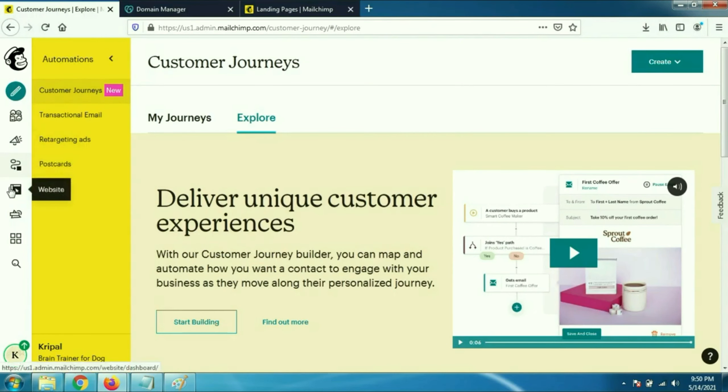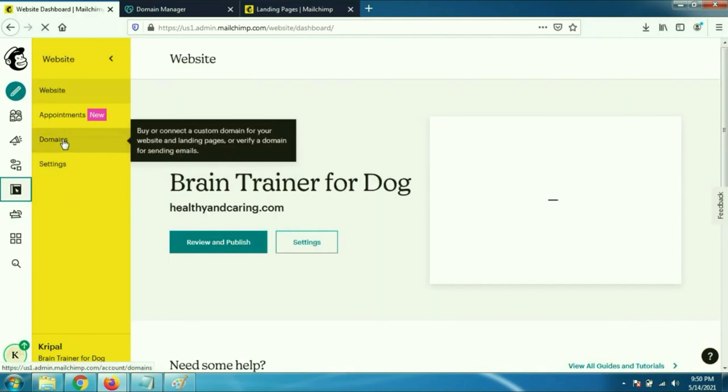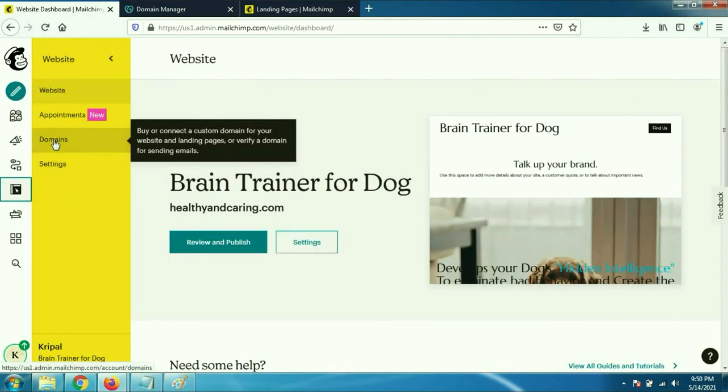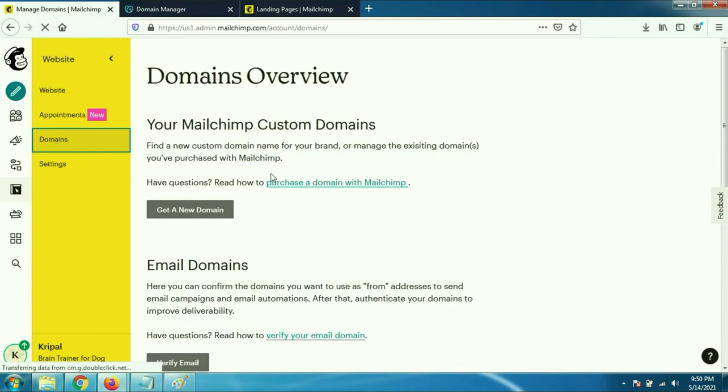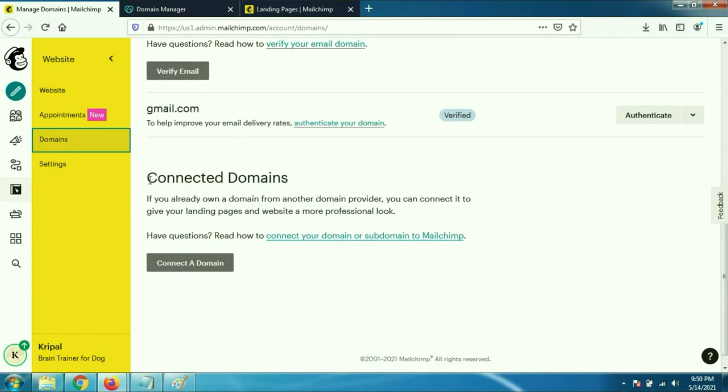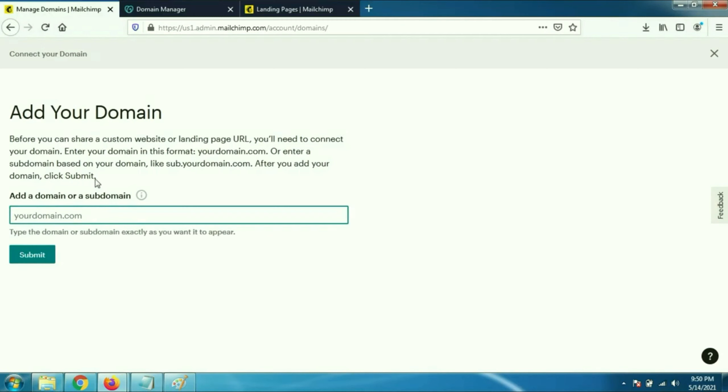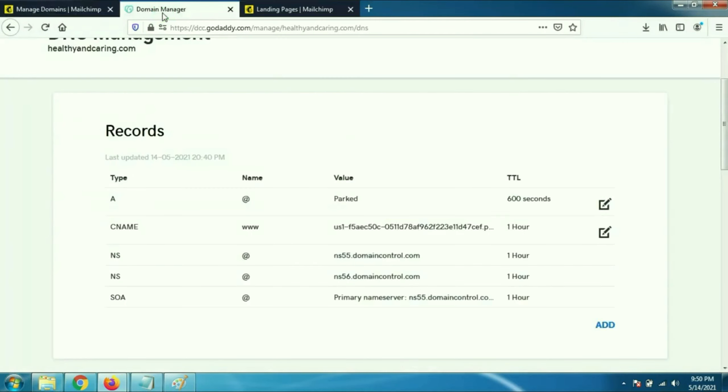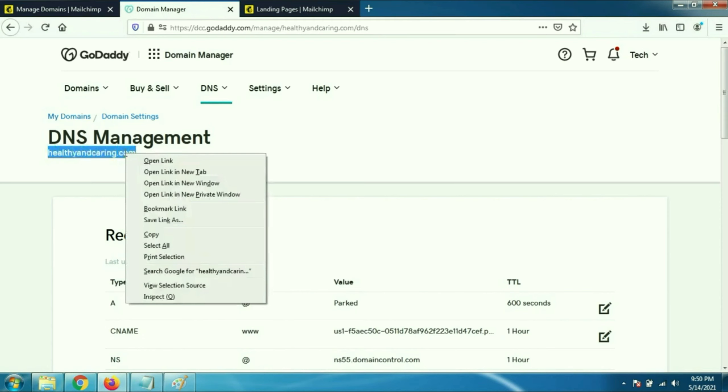First go to website on the left side, then go to domains, click on it, then scroll down and click on connect a domain. Here you have to type your domain name. I will copy my domain name: healthyandcaring.com.